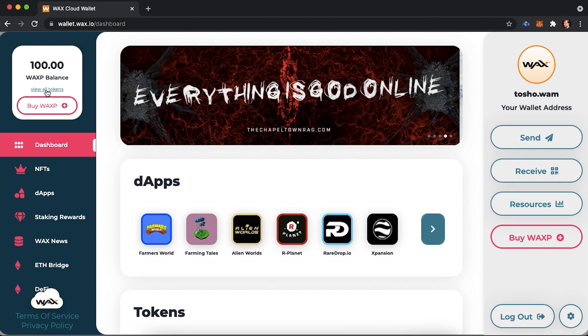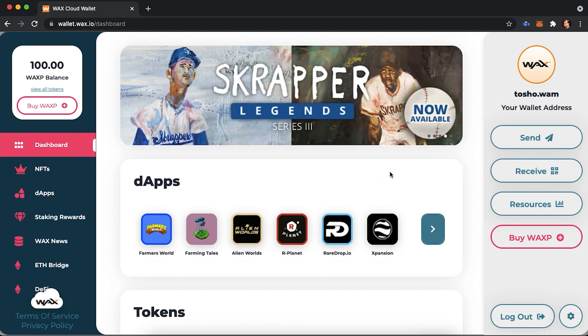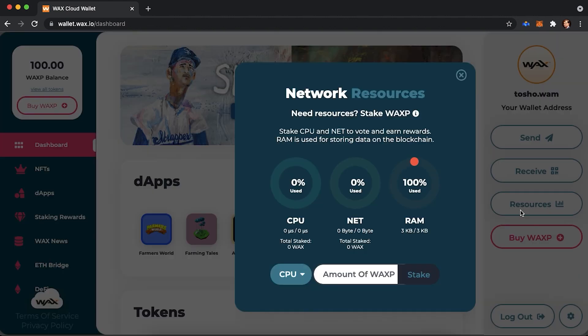Before we continue, there is another thing I need to explain. There is no gas fee on WAX chain. When you interact with WAX chain, you would need to buy or stake other resources. There are three different resources, which are NET, CPU, and RAM.